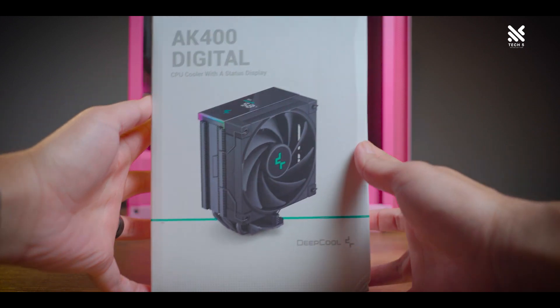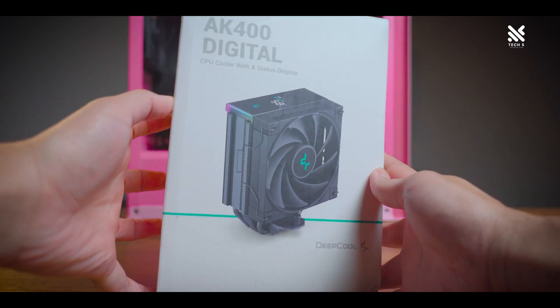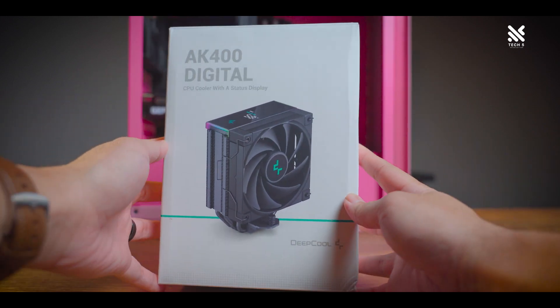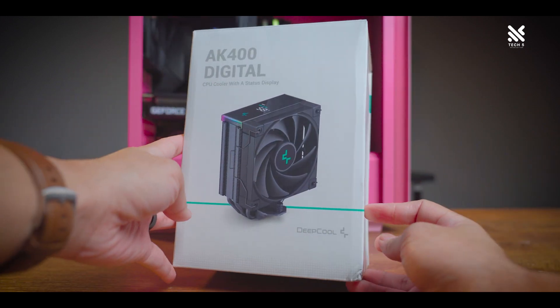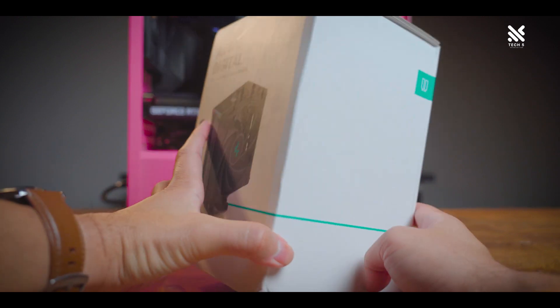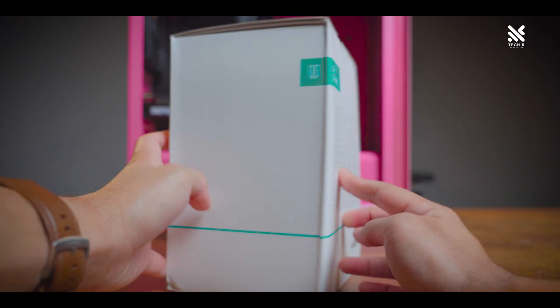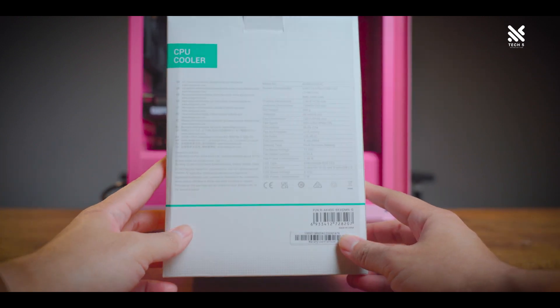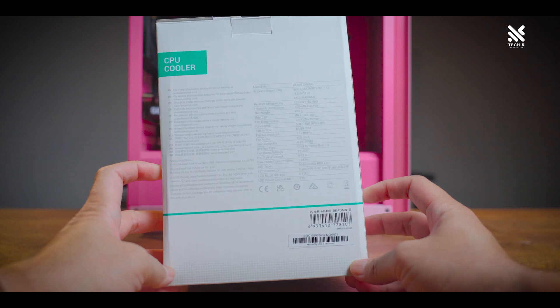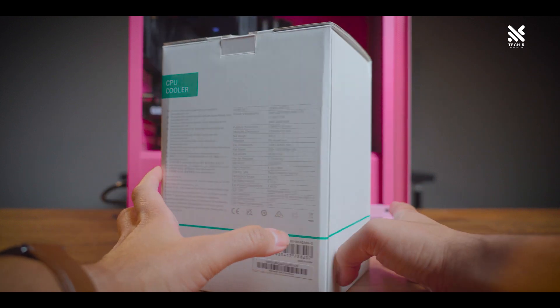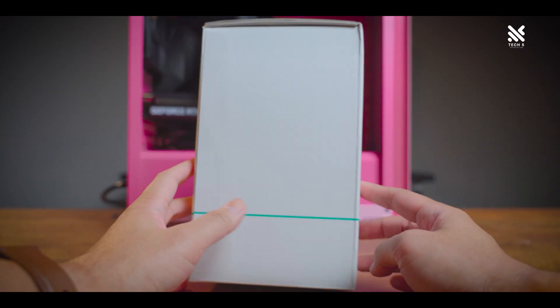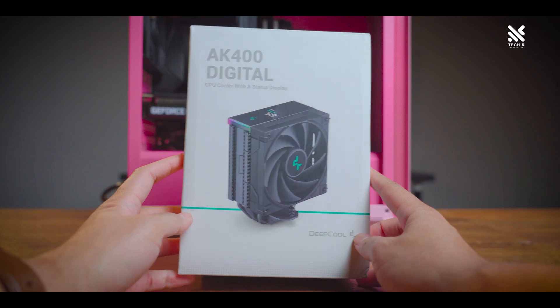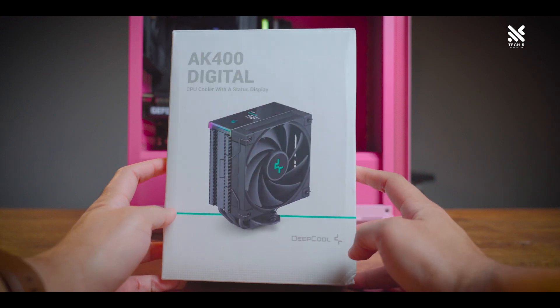Now let's move on to the packaging and all the included accessories of the AK400 Digital. The AK400 Digital comes in a full white box with the image of the cooler on top of it and has the signature Deepcool green line running across it.